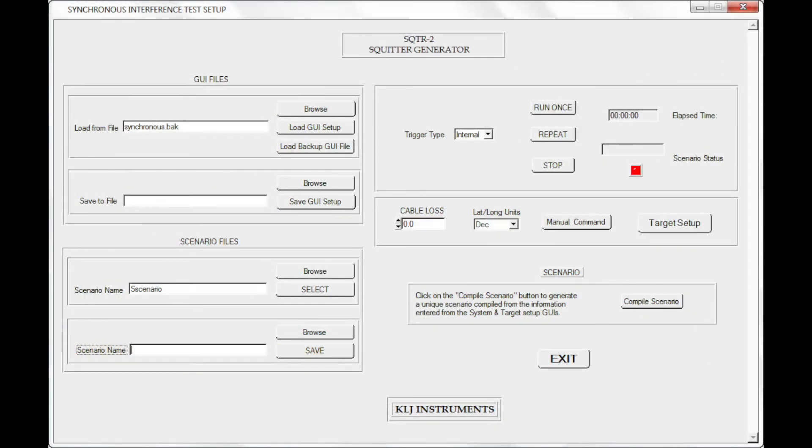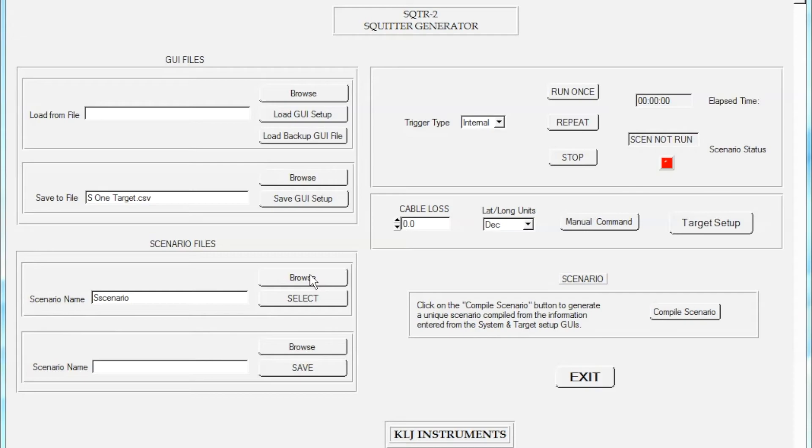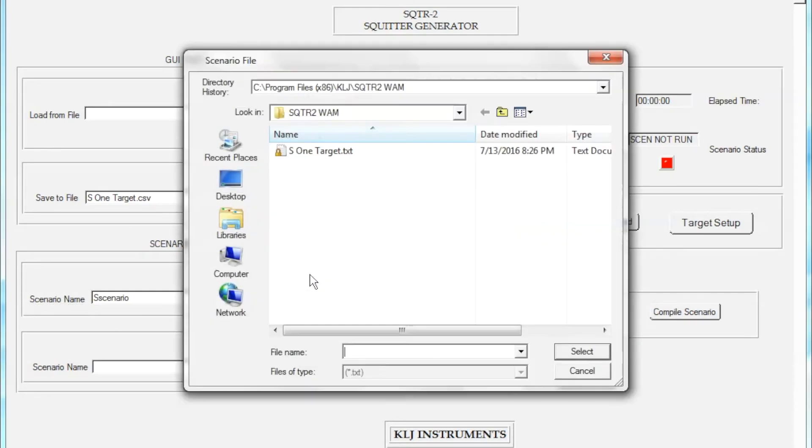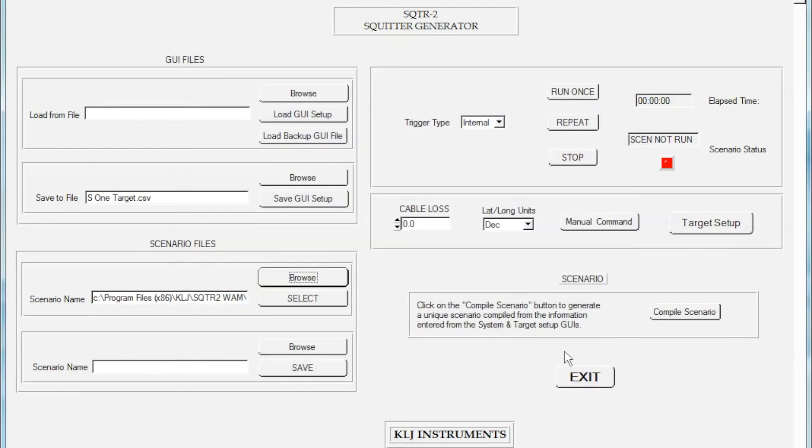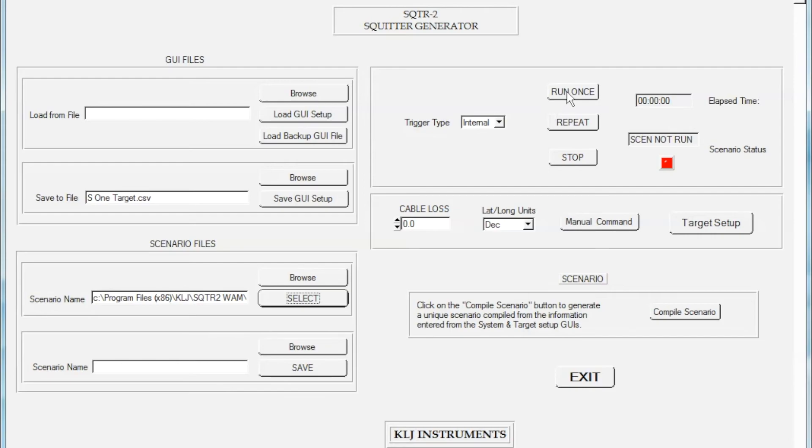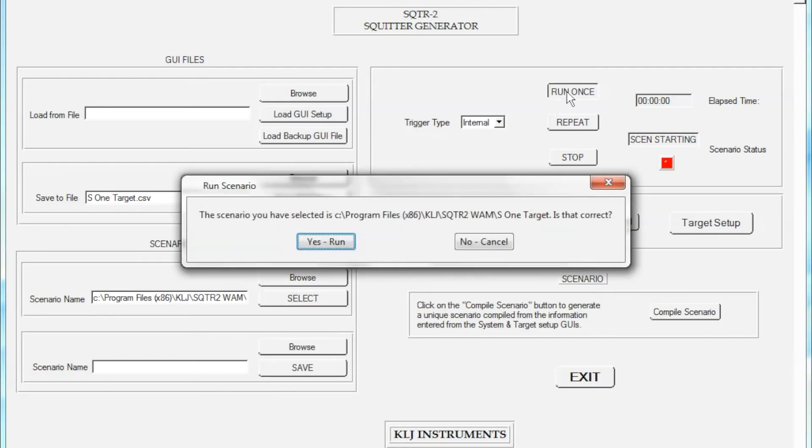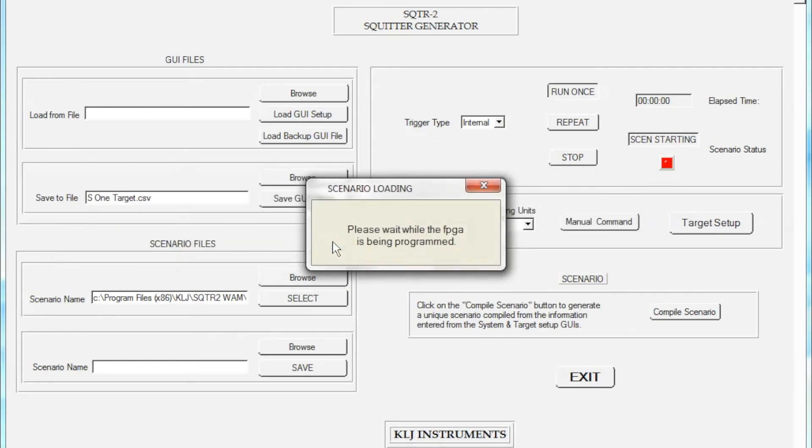We are now ready to run this scenario. Several message boxes are displayed to give information as to the run process before the scenario actually begins. Once the scenario is in progress, the front panel LEDs indicate each time a SQUITR is transmitted. Note that since I did not program any interference, only channel zero is active.